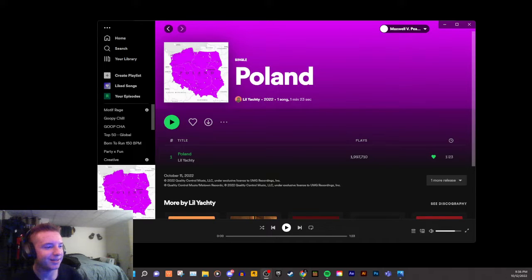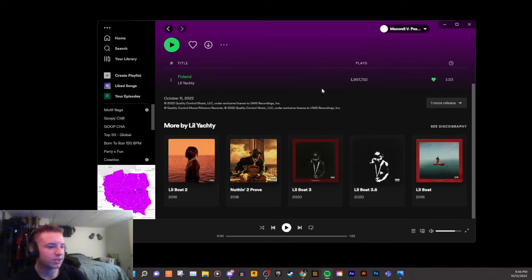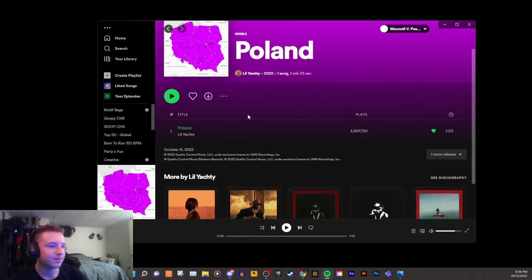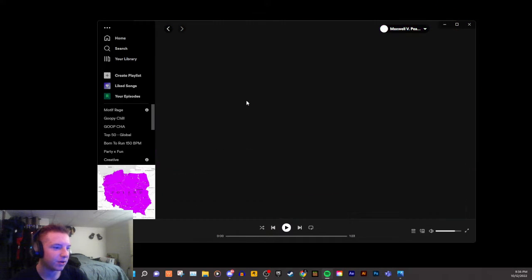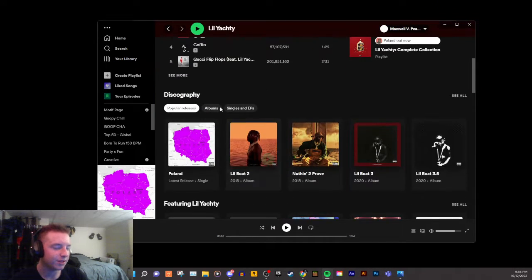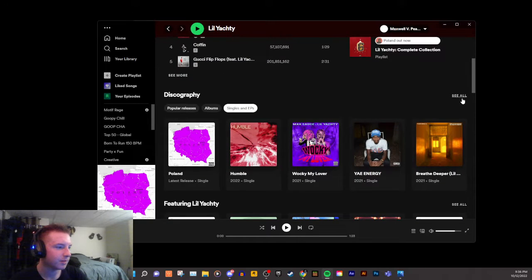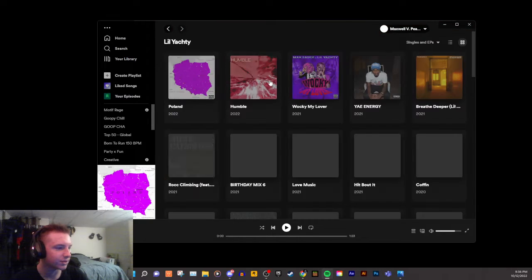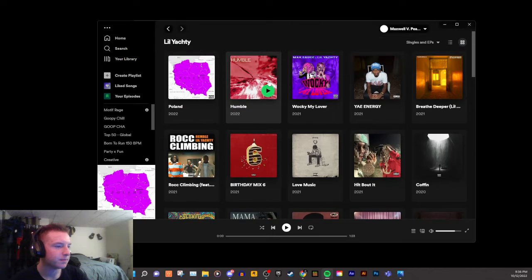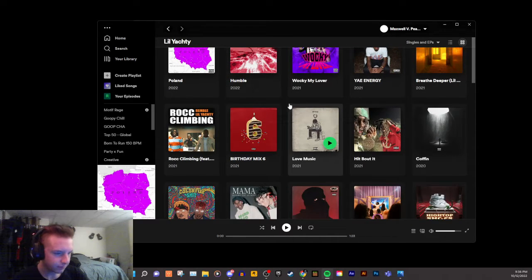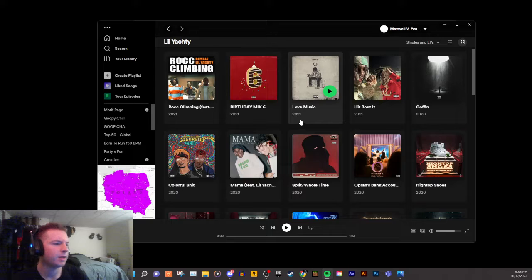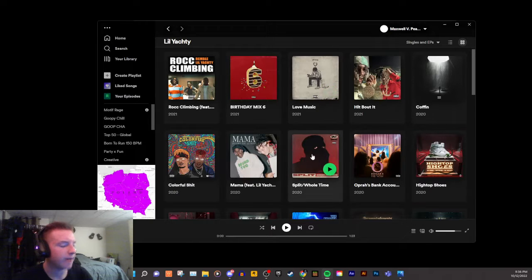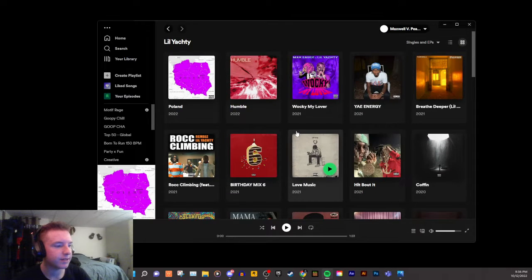But what's sad about this is that Lil Yachty is the type of artist who always has pretty good cover art. I mean, a lot of singles are kind of average, but in general, if you look at most of his stuff, it's pretty good - at least average, at least a five out of ten.